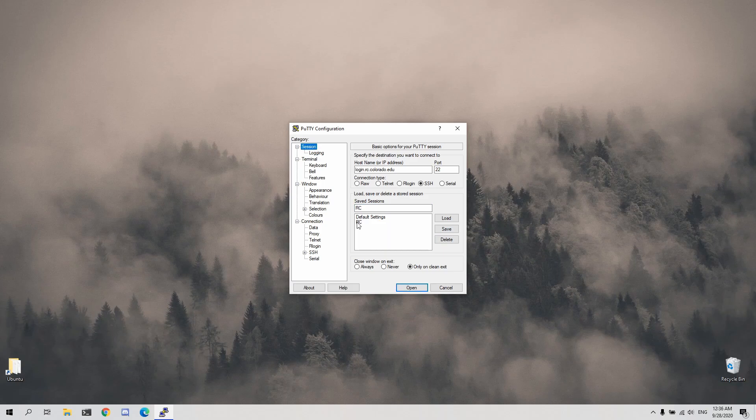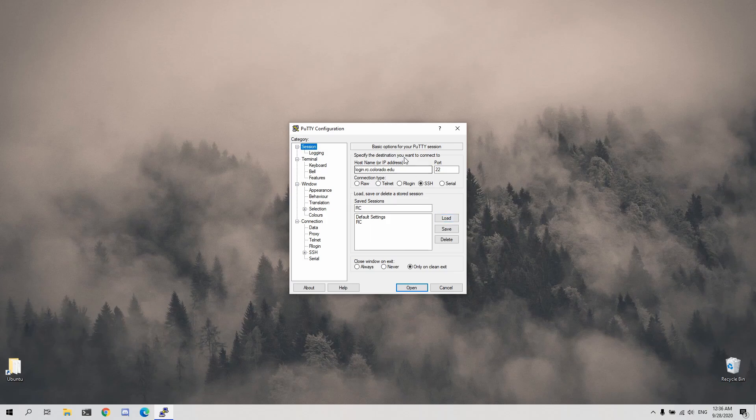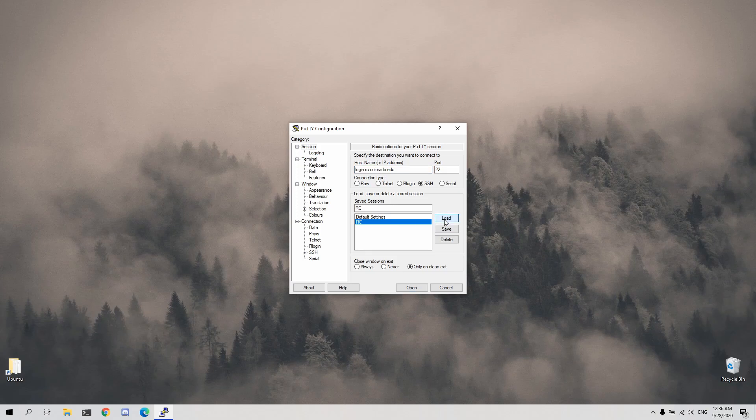After saving a session, all a user would need to do is click the name of the session that they'd wish to restore and click load. Let me demonstrate that here, I'll delete the hostname, click rc, and press load.